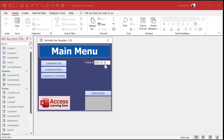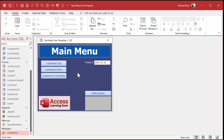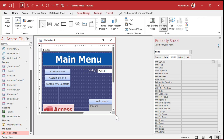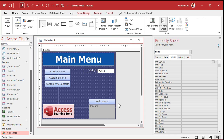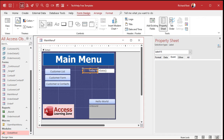So it'd be nice if we could have the form appear and then say 'calculating' or 'please wait' while that data is crunching. So how do we do that? Let's go to design view and create the problem first.